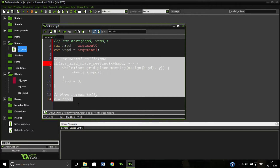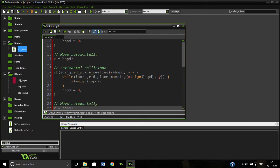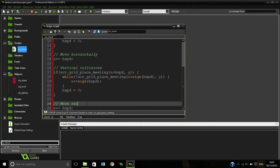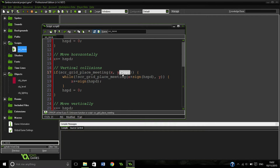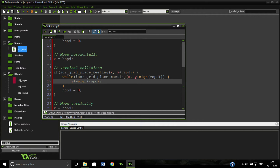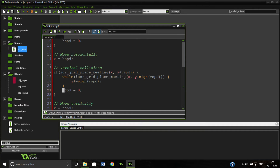Now we're going to do exactly the same thing for vertical movement, so we can copy this over and change horizontal to vertical. The key differences are: instead of adding to x we're going to be adding to y, and we're adding our vspeed. The while check will also be on y with vspeed, and then y plus equals vspeed. That is basically how we are going to move.